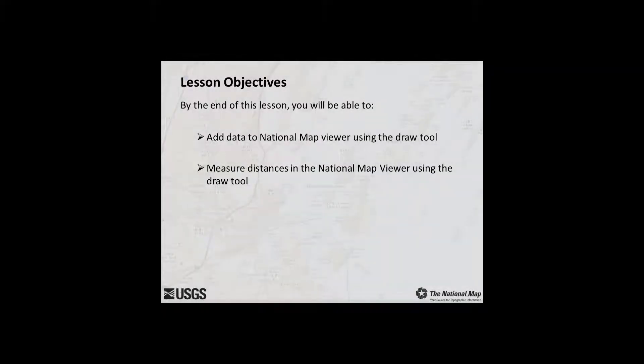By the end of this lesson, you will be able to use the Draw Tool to add data and measure distances in the National Map Viewer. The next lesson demonstrates how to select data from the map and take actions on it.